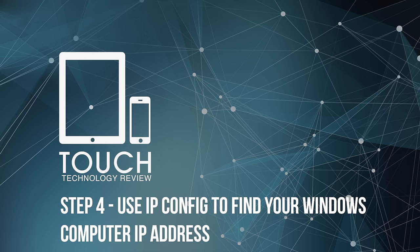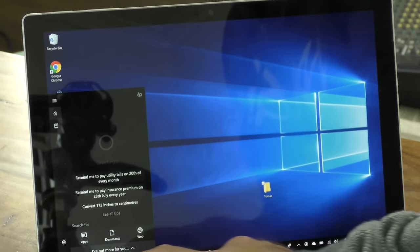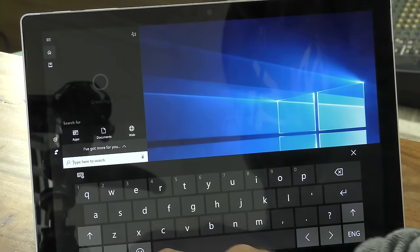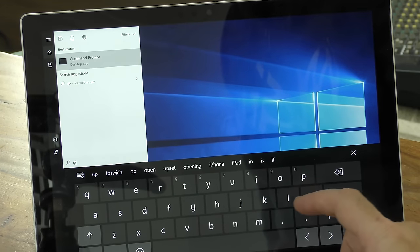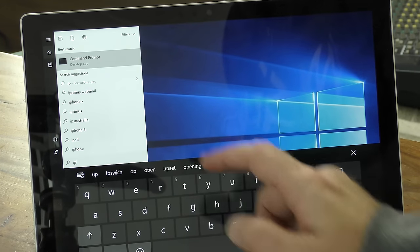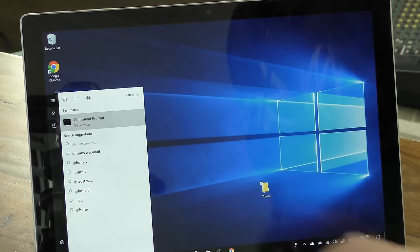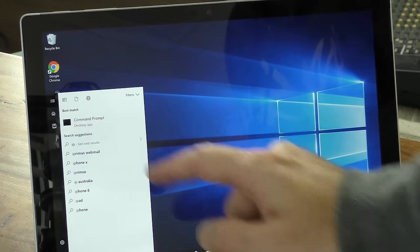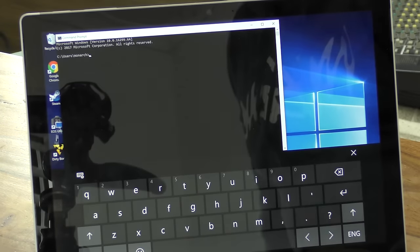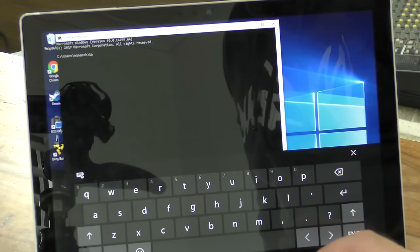There is one final step, and that is to find the IP address of my Windows machine so that I can log in from my Mac. So step four, we're going to use ipconfig to find our Windows computer IP address. You can do this in the command prompt. To find your command prompt software, go into the search area in the Windows toolbar and type in command prompt. And you'll see that the command prompt desktop app appears as an option. Tap on that.